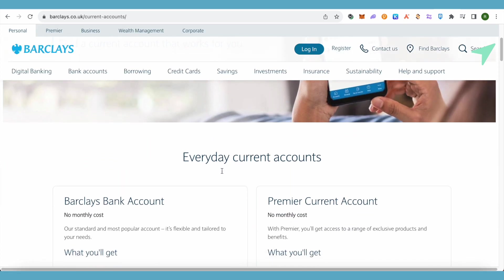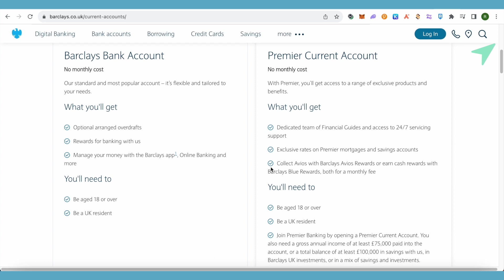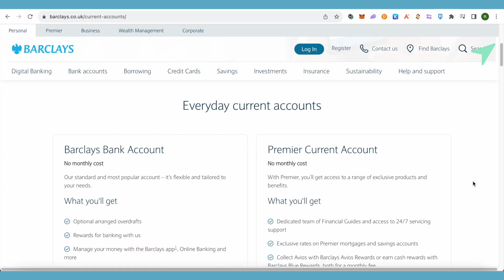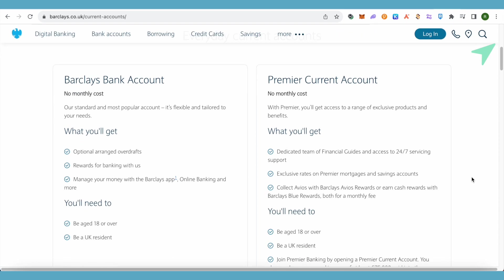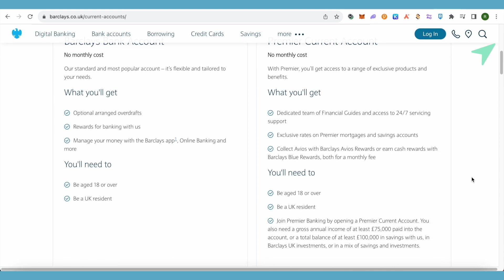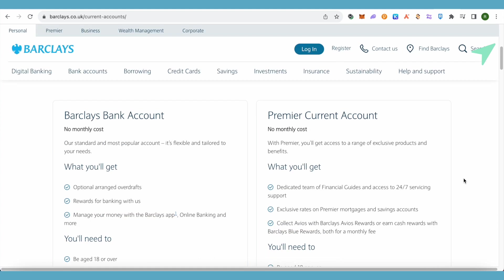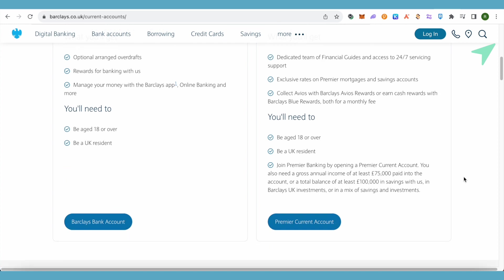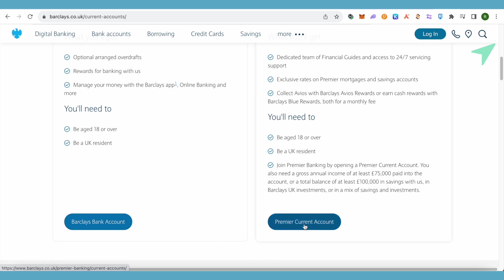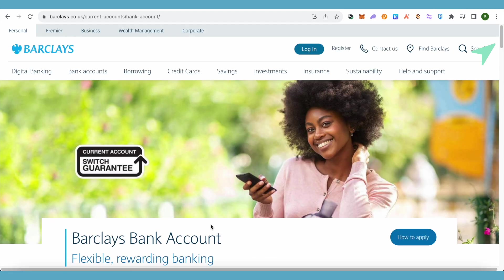When we click on it and scroll down, you can see there are two different options, and you can also see the details associated with each account — like there will be no monthly cost. Your age, residential status, and all related details are given here. You can choose appropriately and then simply click on the Barclays bank account or premium current account depending on your needs.